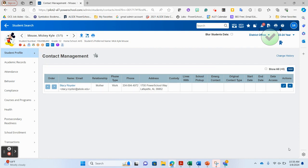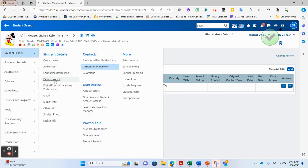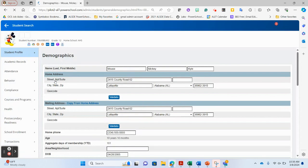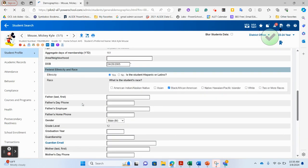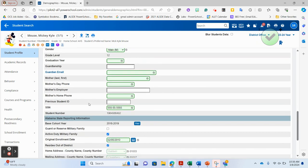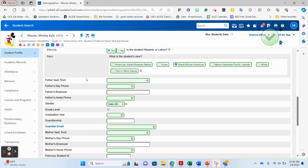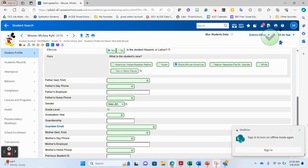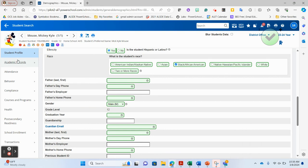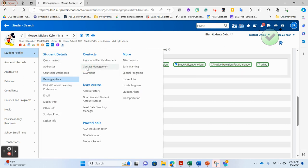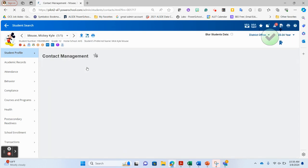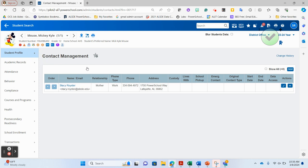A lot of times people will go back to the student profile page and go to the demographics page, because there is an area for mother, father, and guardian information there. However, you never want to add that manually because it can cause issues with contact relationships inside the contact management portal. Instead, you want to manage all contact information through contact management and have it flow over to the demographics page automatically.